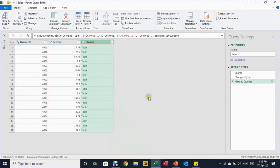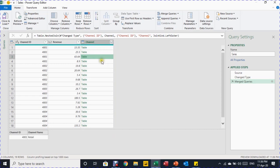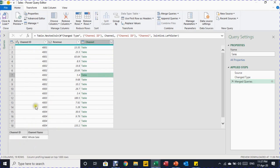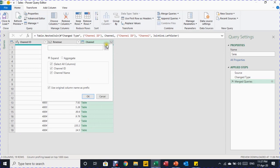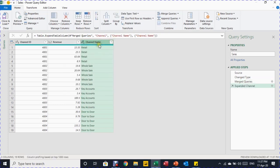I click OK and a new column is added showing 'Table' in each row. Clicking on individual rows in the empty space on the right shows the matching record from the other table — for example, channel ID 4001 matches 'Retail' and 4002 matches 'Wholesale.' A new applied step called 'Merge Queries' is added. To expand the values, I click the expand arrow, deselect all, select only 'Channel Name,' uncheck 'Use original column name as prefix,' and click OK. The channel names now appear in the column.